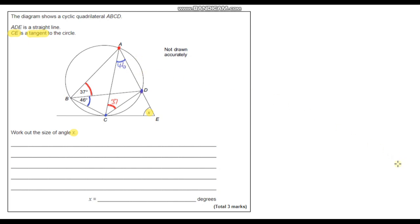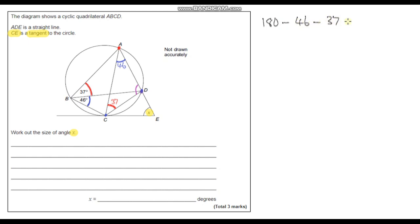Let's do the same with the 46 degree angle. It subtends the circumference at two points. Another angle also touches the circumference at exactly those same two points, so that angle is also 46 degrees by angles in the same segment.